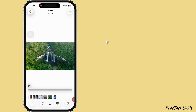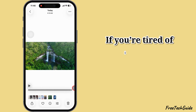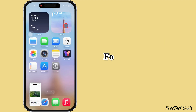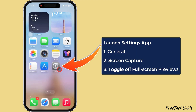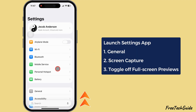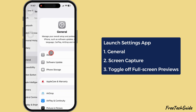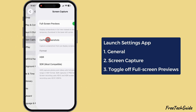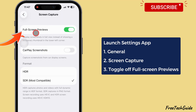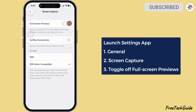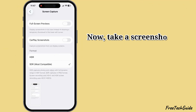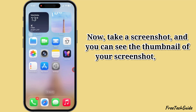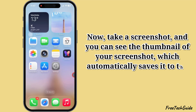Screenshot previews. If you're tired of iOS 26's full-screen screenshot popup, follow these steps. Launch the Settings app and scroll to the General section. Scroll down and find the Screen Capture section. Then turn off the toggle next to Full Screen Previews. Now take a screenshot and you can see the thumbnail, which automatically saves it to the Photos app.